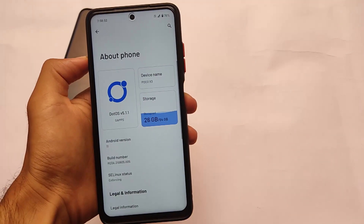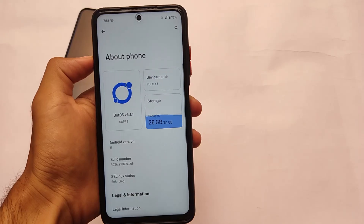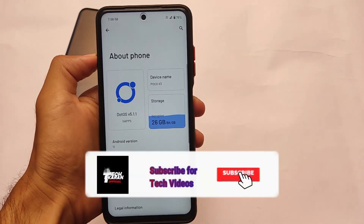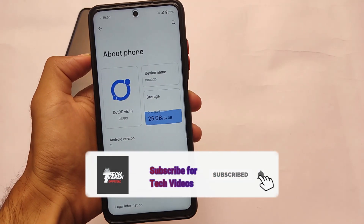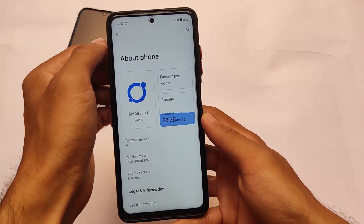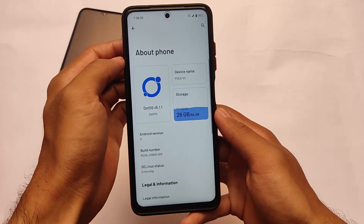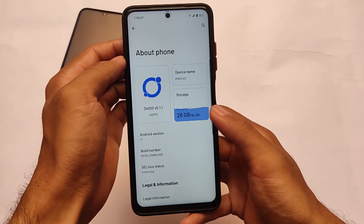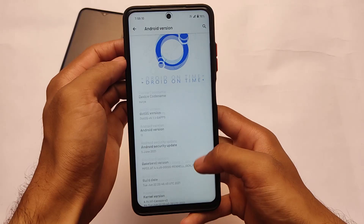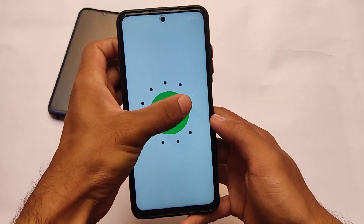Hello everyone, this is Karen here, welcome back to TechKaren YouTube channel. If you don't know, dot OS v5.1.1 official version is out there already and many users are already using it. I thought I should share this with you if you're still one of the users who don't know about it. In my case I'm using it on my Poco X3, which is Surya of course.